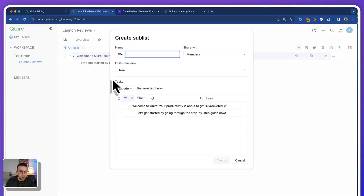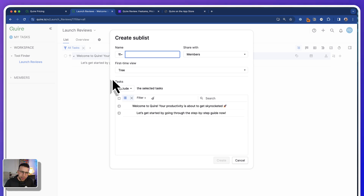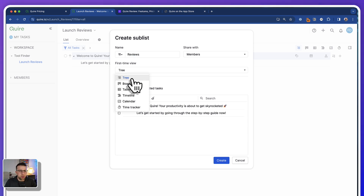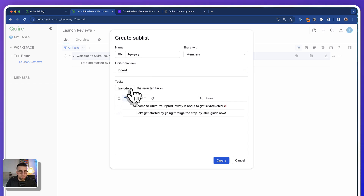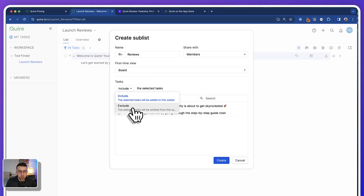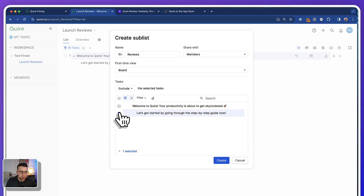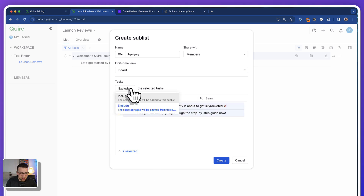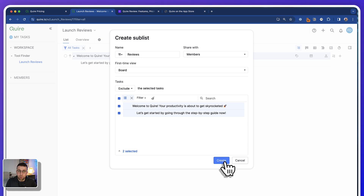So if I press sub-list, what it's going to do is prompt me on what that list is called, and that's built from the same list that you've been working on. It's almost like you have a main database list, then you can create these sub-views that really just expand what you've already got. So I'll call this one 'reviews.' You can have a multitude of different viewing options — for example, there's a board view, and you can choose whether to exclude or include the tasks in this subtask. I'm going to press create.